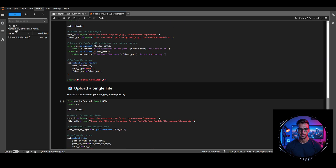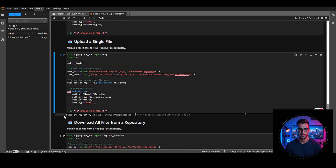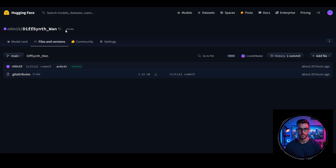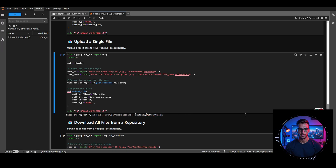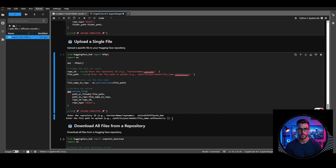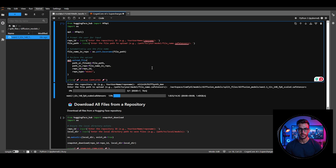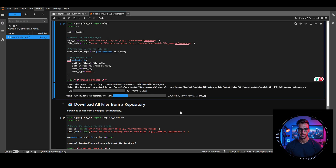Now let's upload this file to a HuggingFace private repo using the Single File Upload Cell. It prompts you to enter the repo name. I'll copy my private repo name, paste it here, and press Enter. Then it asks for the file path — copy the path to this file, add a forward slash first, paste it, and hit Enter. The upload starts and you can see the progress bar. It's super fast. Once complete, you'll get a confirmation message, and you can check your repo to verify the file is uploaded.